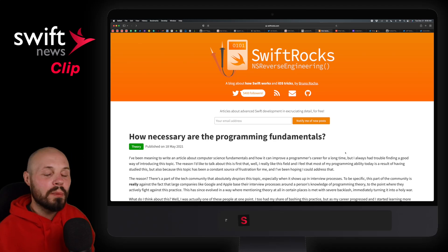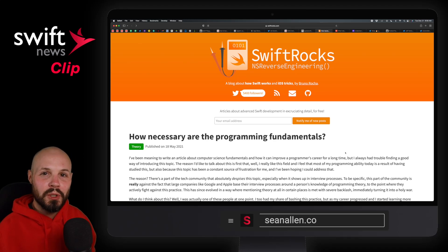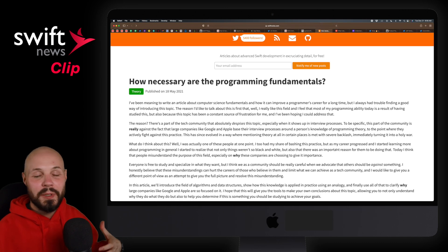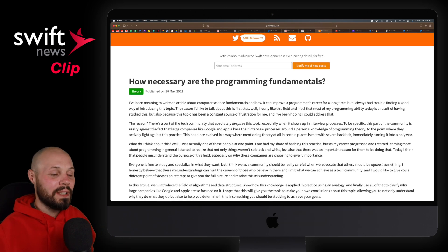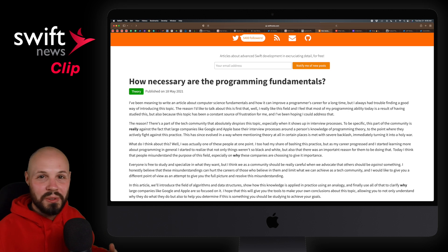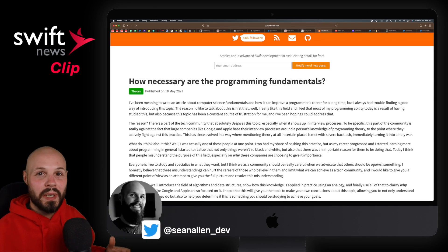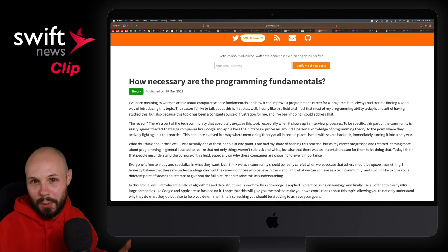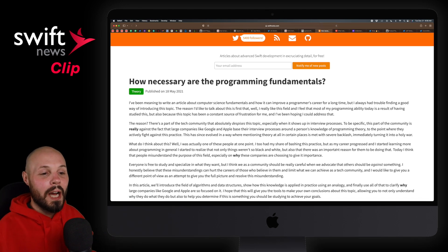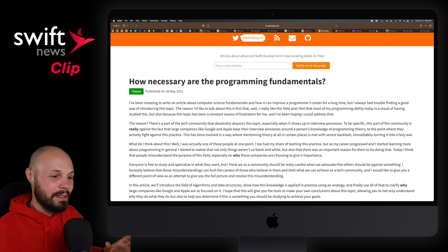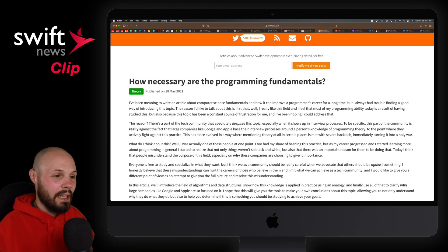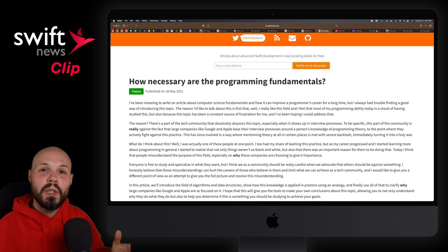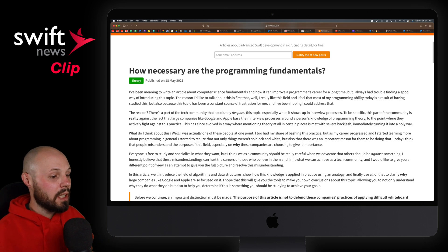Next up we have 'How Necessary Are the Programming Fundamentals' by Bruno Roca — an interesting topic. We've all been there; it's been talked about on iOS developer Twitter all the time. How important are those data structures and algorithm skills? The whiteboard interviews you get at all the big companies for iOS developers — we've had that debate tons of times. This is a good article showing the other side of things and helping you understand the complete picture.